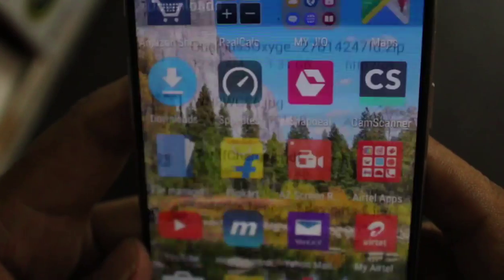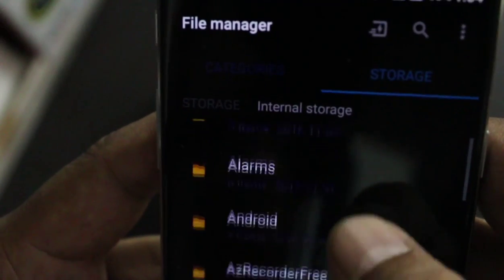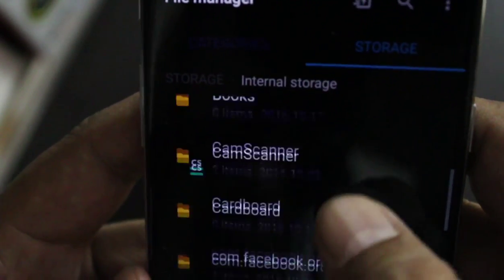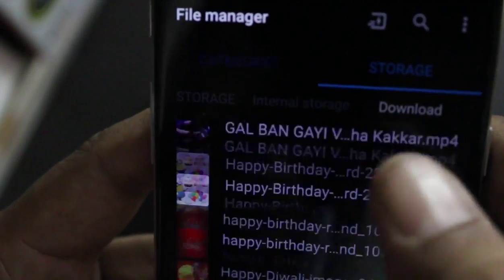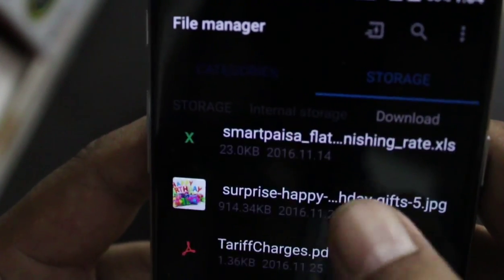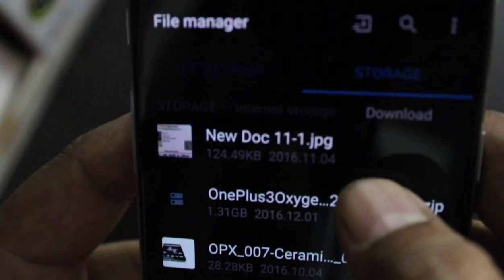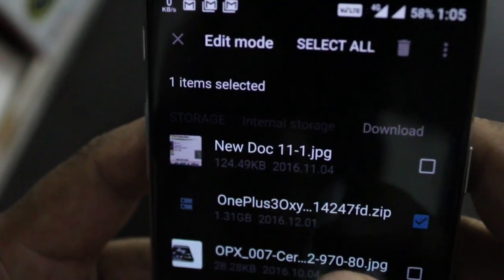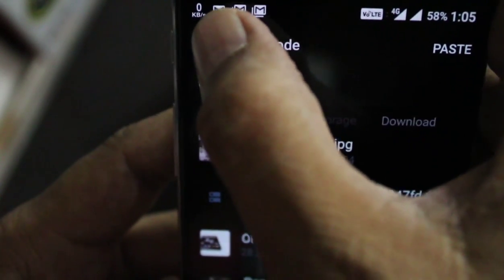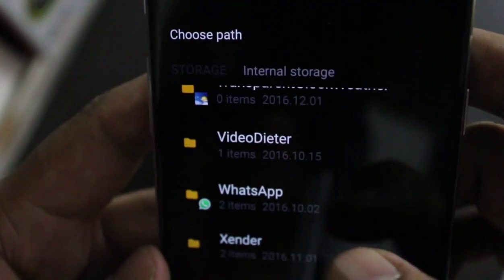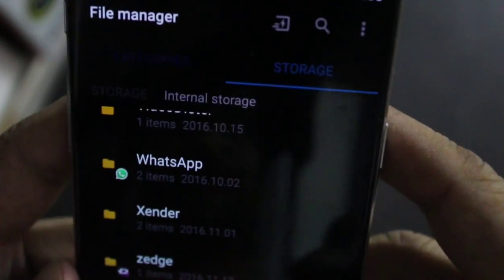First, go into the file manager, then into internal storage, and then into the Downloads folder. Find the file there, cut it, and paste it into the main directory or root directory.